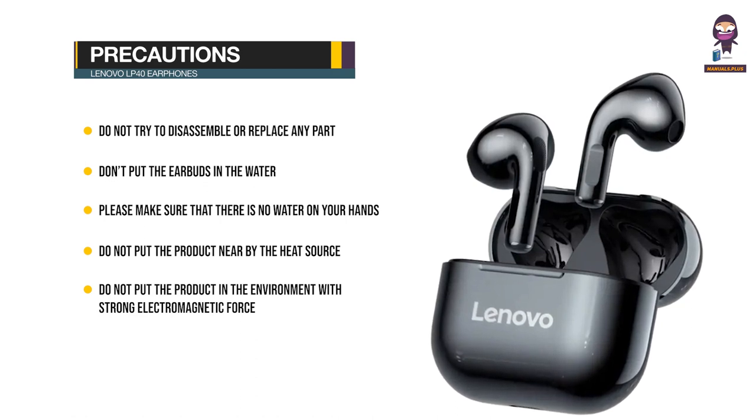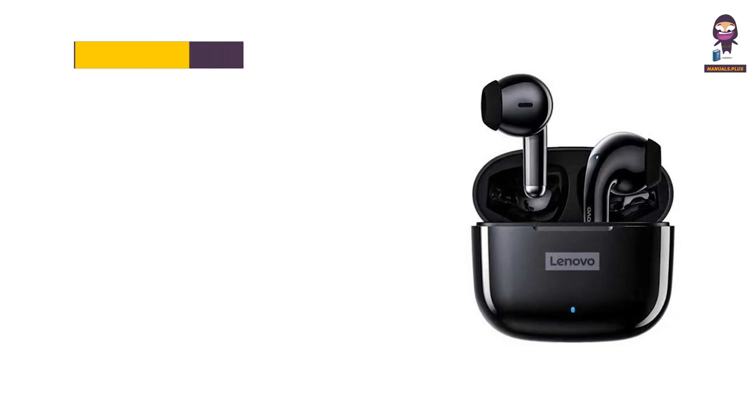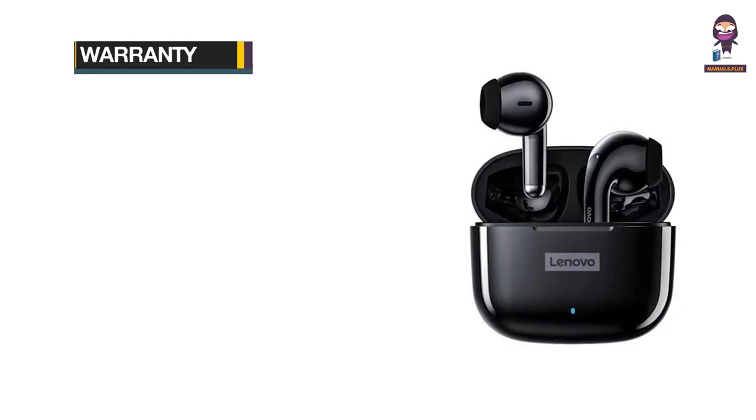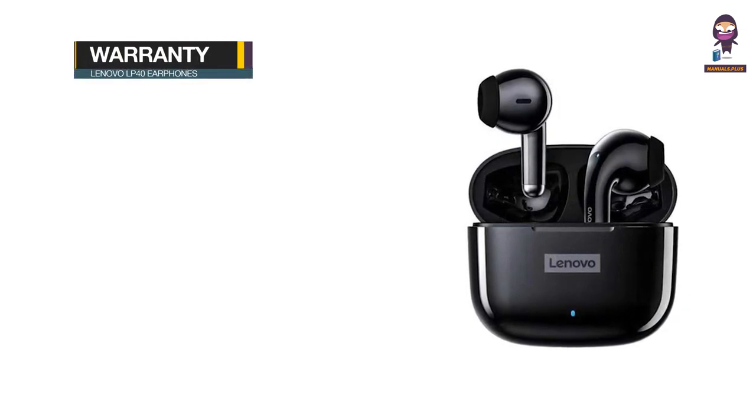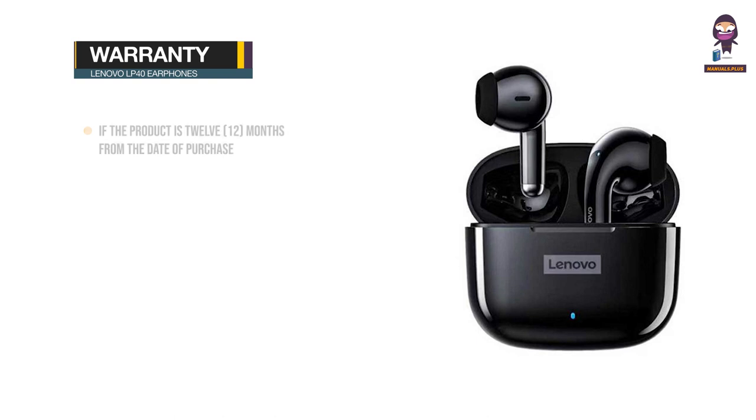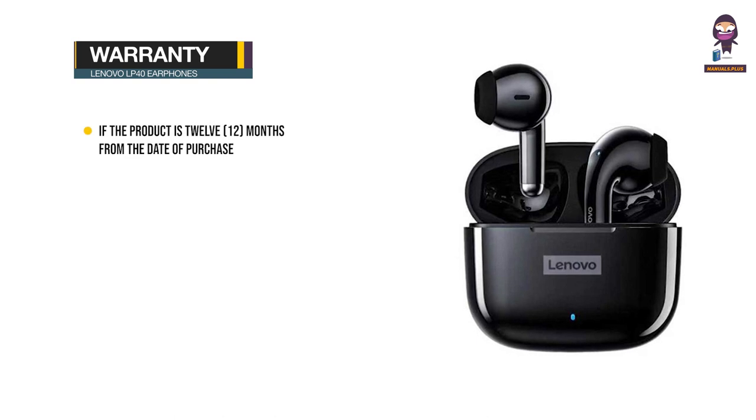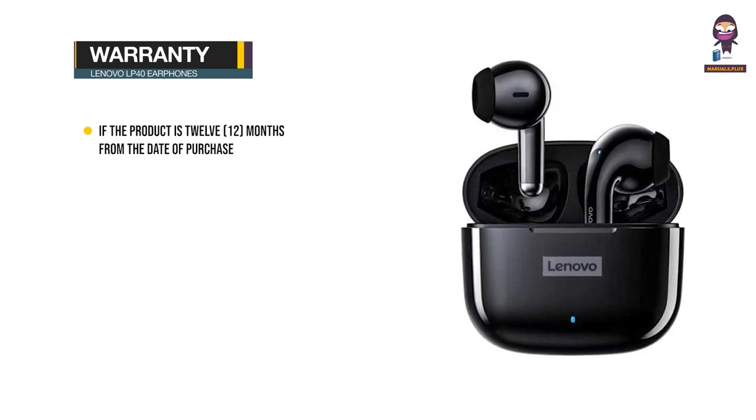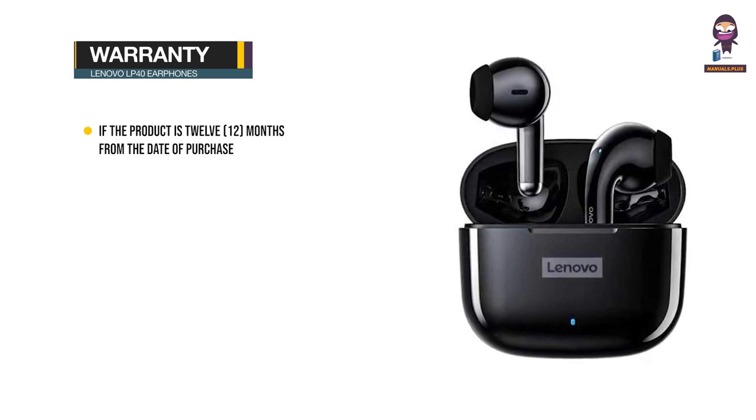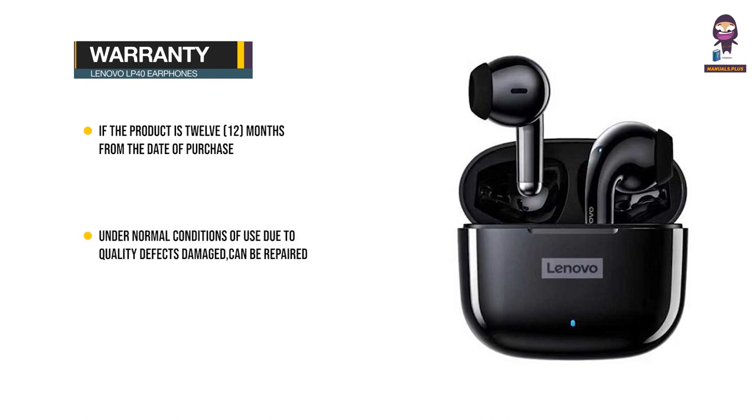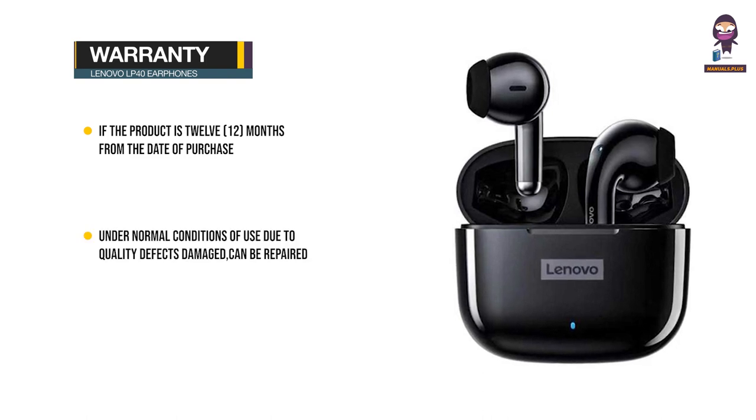Warranty: The product is guaranteed for 12 months from the date of purchase. Under normal conditions of use, products damaged due to quality defects can be repaired.